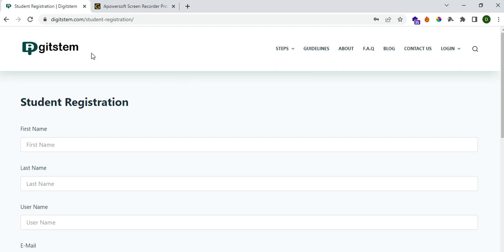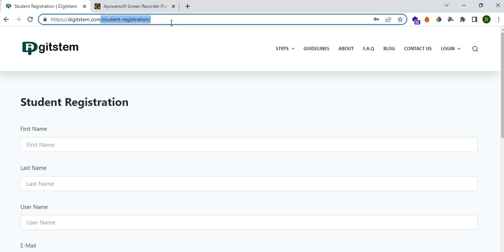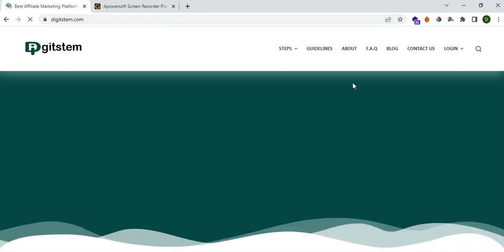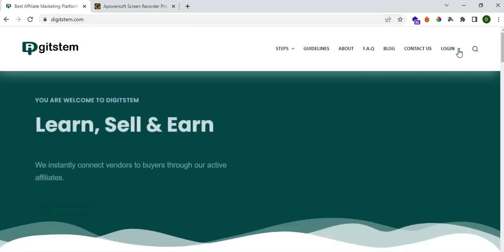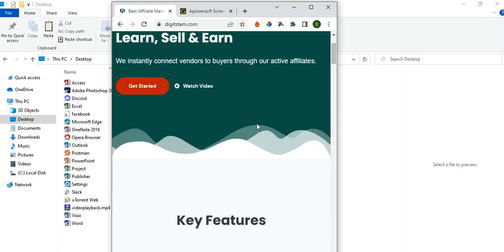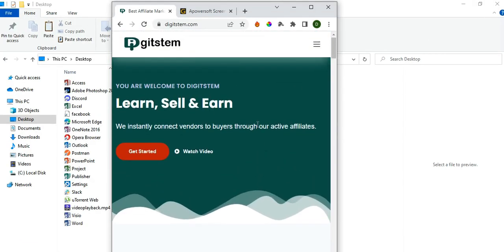Once you've been enrolled, you can come over to digistem.com — that is our website. If I switch it over to a mobile device, this is how the interface is going to look like. One of the first things you have to do when you visit digistem.com is log in as a student. We have the affiliate section and we also have the e-learning section on our platform.